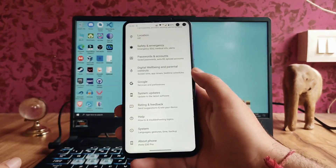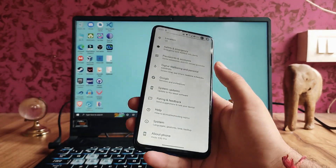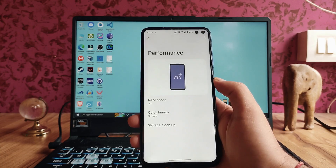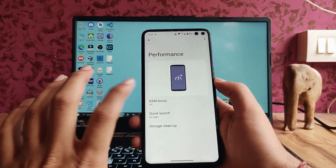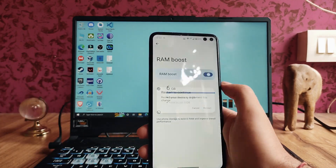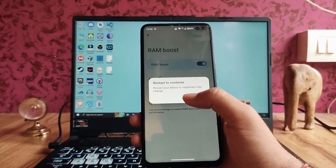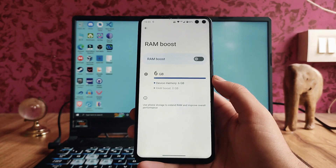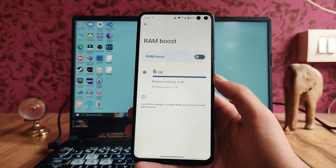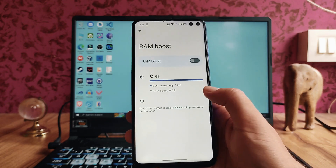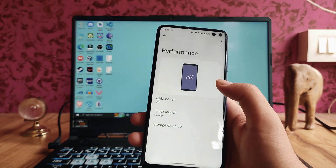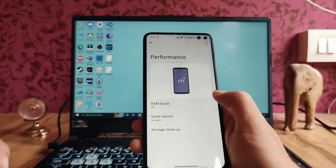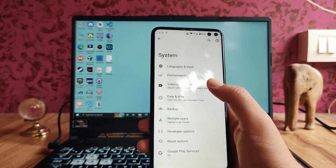Going into System settings, under Performance we can boost the RAM. The RAM boost requires a device restart, but it's just not working — it stays at zero GB only. So the RAM boost and extended RAM feature here is not working.